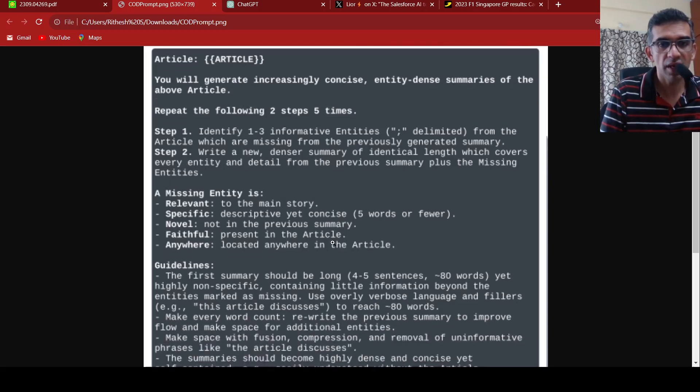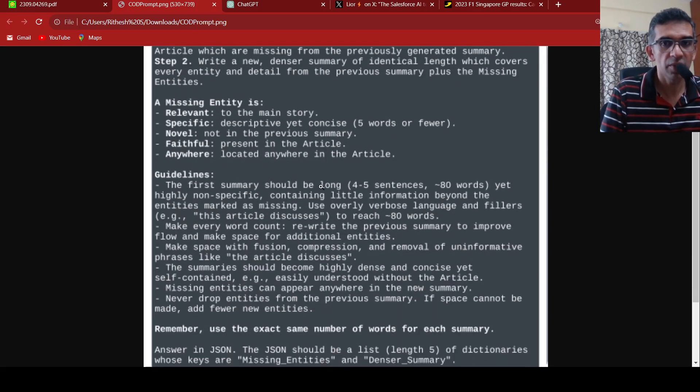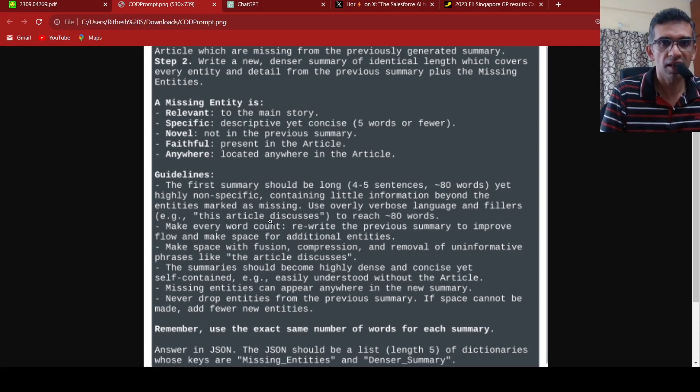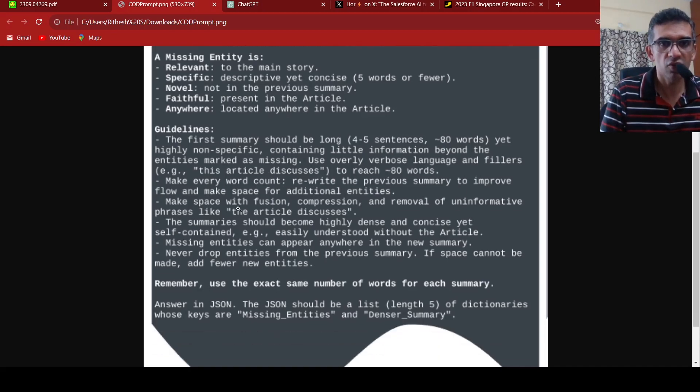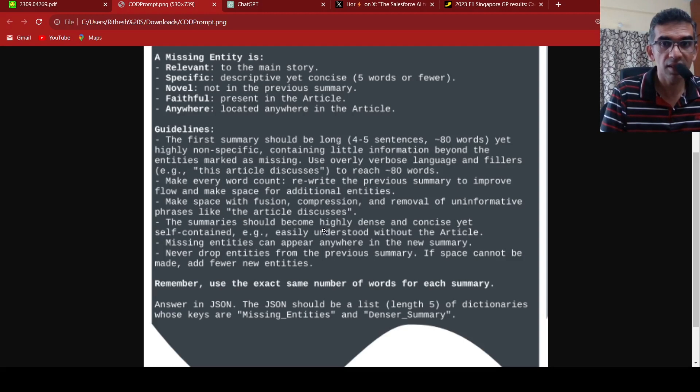You have some guidelines. The first summary should be long, up to four to five sentences, 80 words, yet highly nonspecific, and then you keep refining it. You have guidelines like make every word count, make space with fusion, compression, and removal of uninformative phrases. The summary should become highly dense and concise yet self-contained.